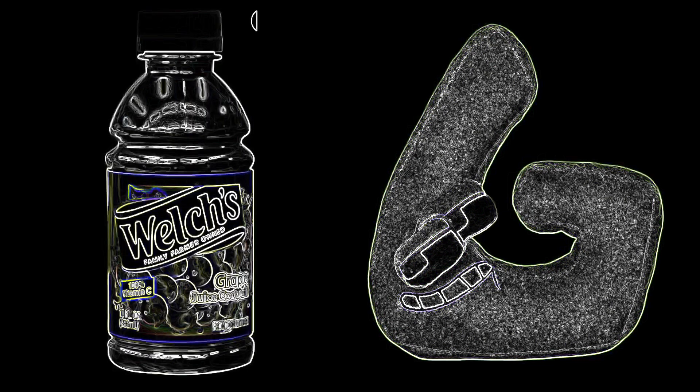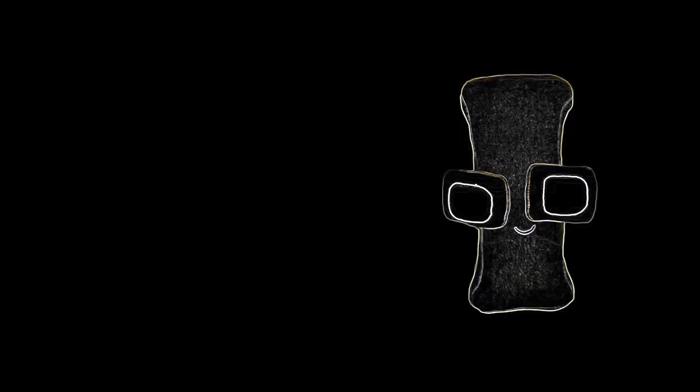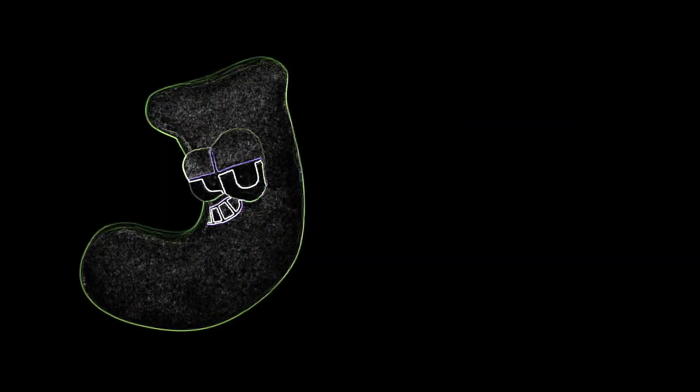H: Hot chocolate. I: Ice cold water. J: Jell-O smoothie.